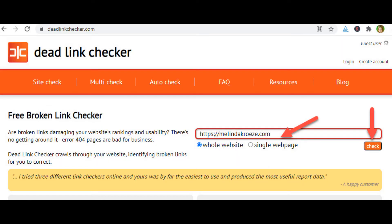If you're not using WordPress, there are several websites that will check your entire site for broken links. This site, deadlinkchecker.com, is one of them. You can enter in your website and click the check button. If you have a large site, this can take some time. So go get a cup of coffee while it runs. If it's a really large site, it can take several minutes.